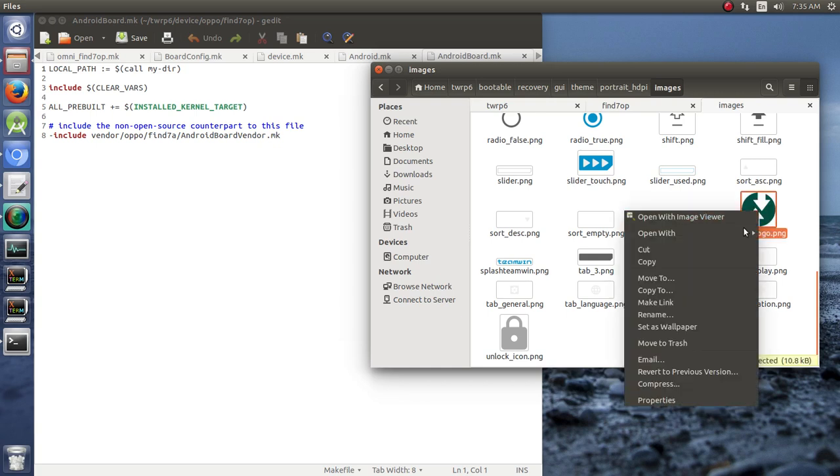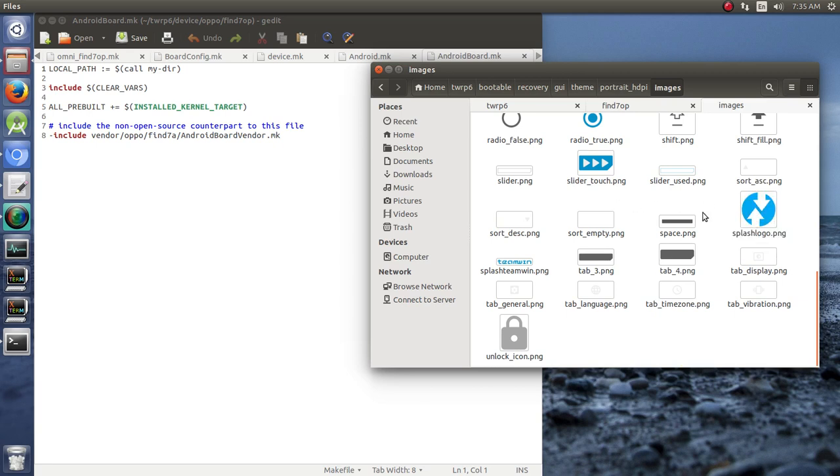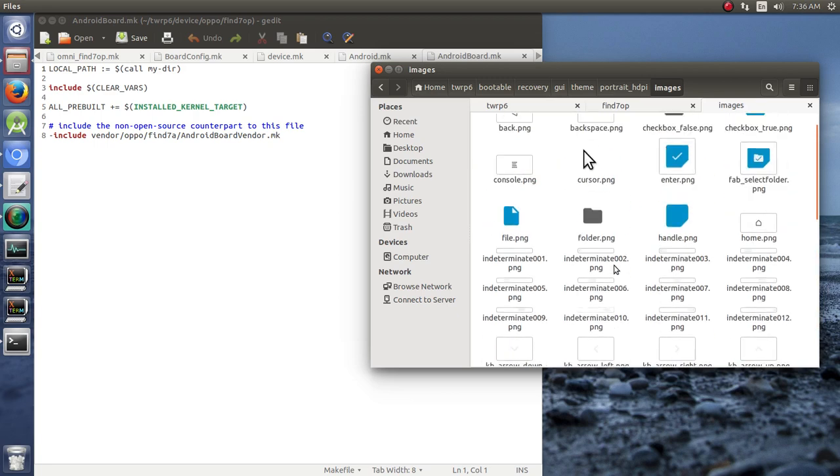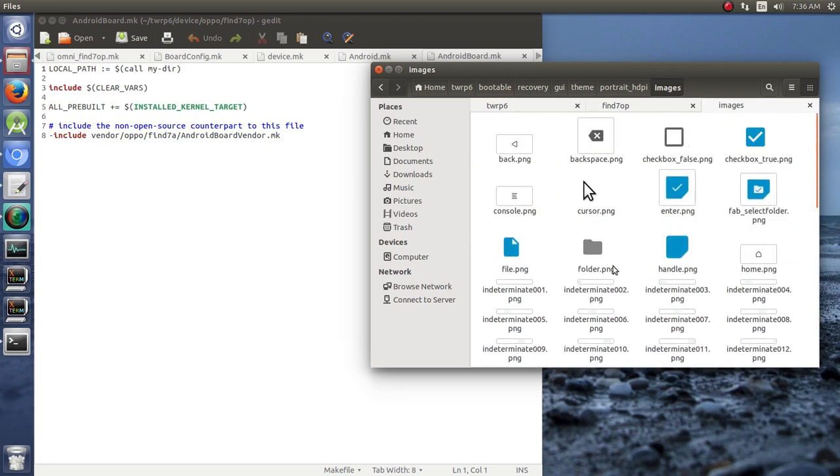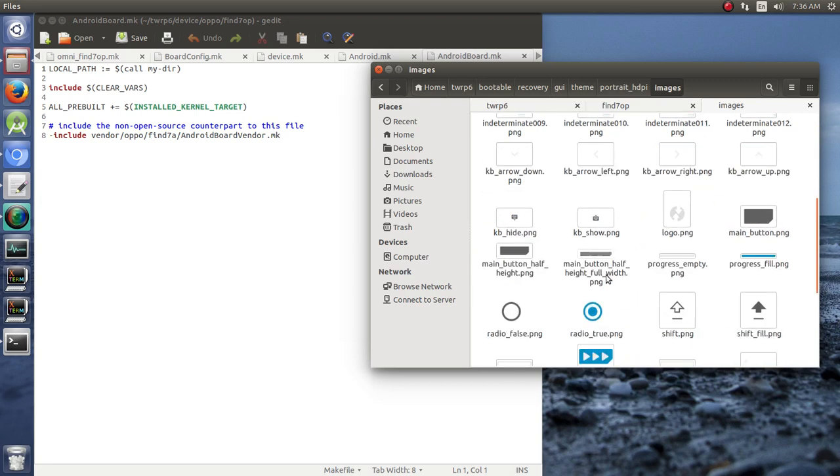This gives you a way to theme the device. You can change, for instance, the splash logo. You can open it with a tool like Gimp or some similar tool and draw your own stuff on there, download a different picture from the web and put that in there and then build what you want out of it here.